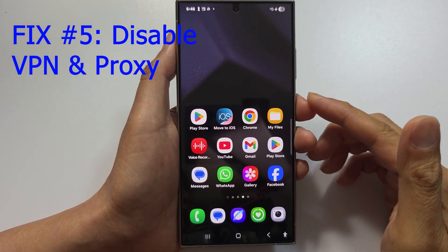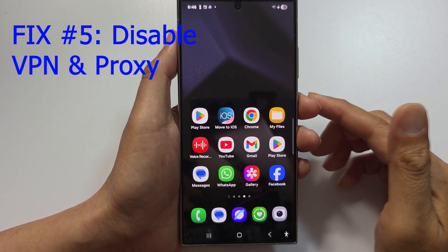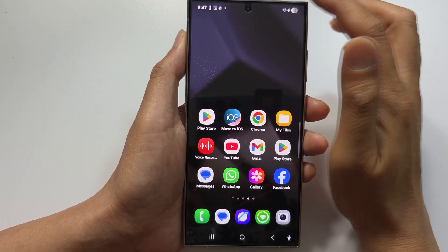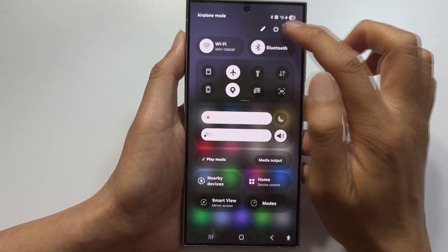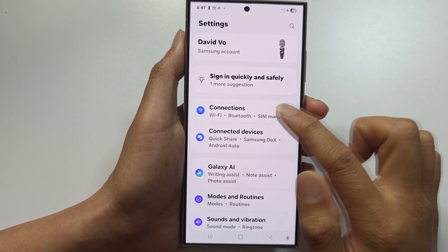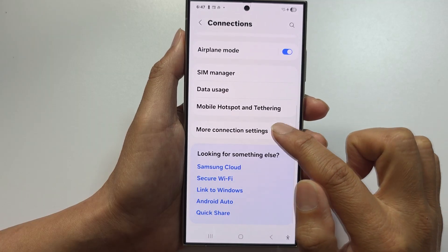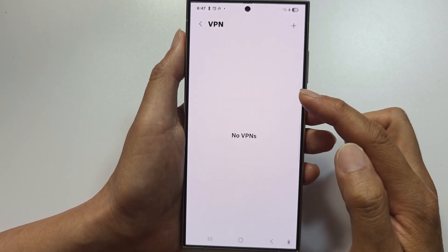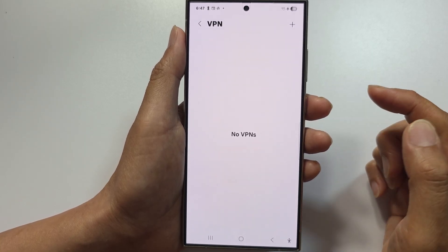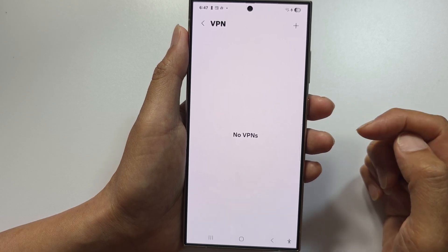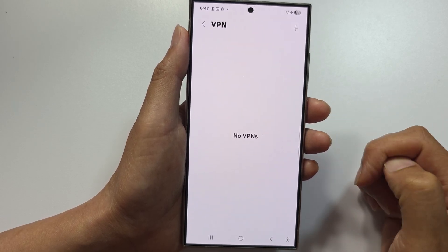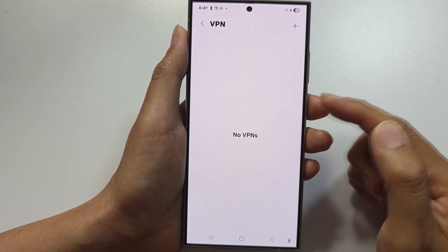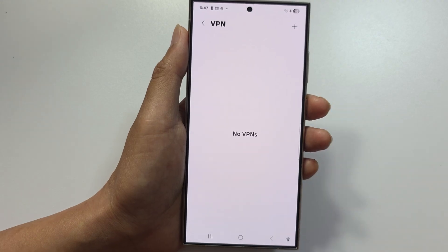Fix number five is to disable VPN and proxy. Turn off any VPN apps. To remove the VPN configuration, swipe down, tap Settings, then Connections, then More Connection Settings, then VPN. If you have an active VPN connection, disconnect or disable it. Disable any proxy settings as well. After that, try the payment with your real location. Google blocks payments from suspicious locations, such as when you are using VPNs.